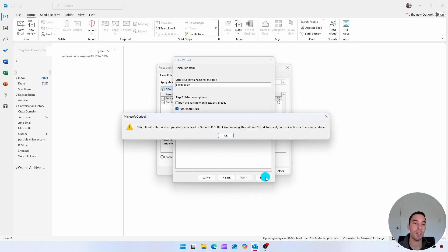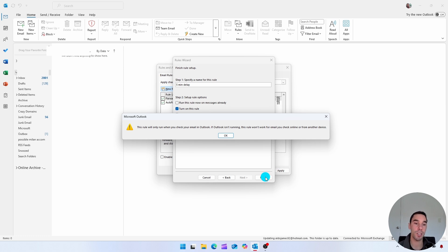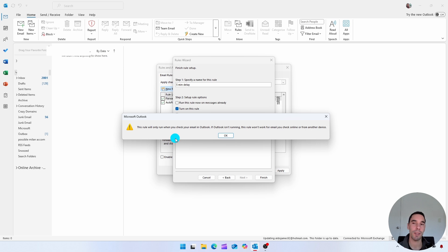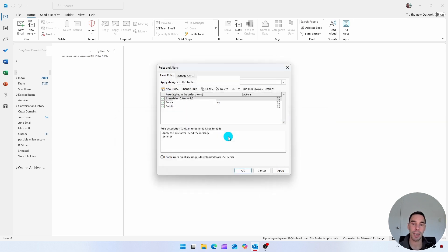And then you get this dialog box is going to pop up saying, this rule will only run when you check your email in Outlook. If Outlook isn't running, it's not going to run. But that's okay, because once you hit send, this rule is just going to work and you have that five minute delay anyway. So we're going to select on okay.